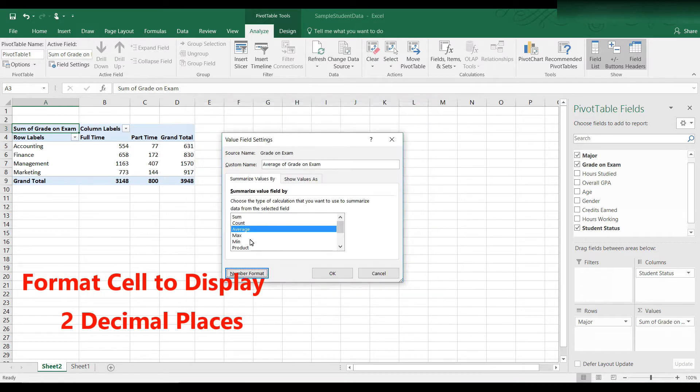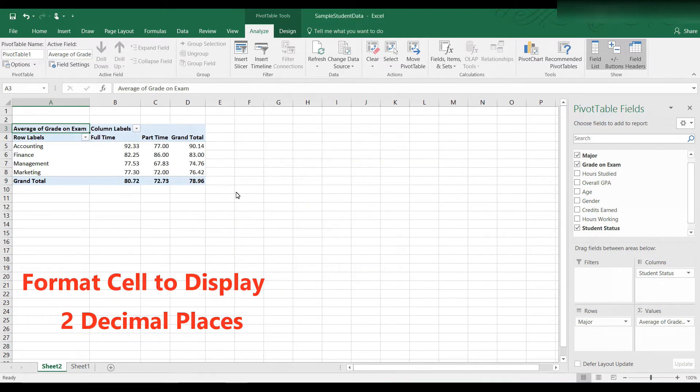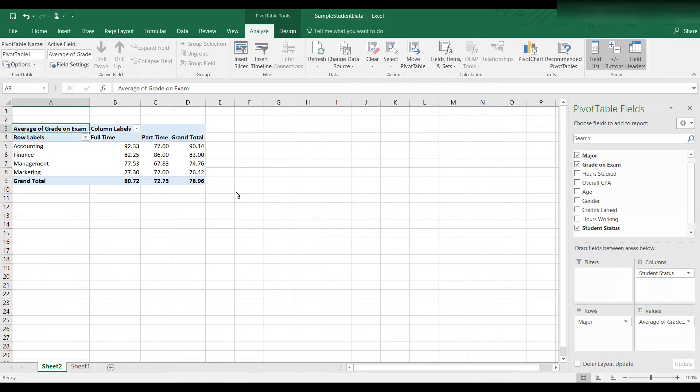Two decimal places is what I would like, and so I'm going to click OK. And now when it computes the average, instead of having a floating decimal point, it will give it to me to two decimal places. So now you can see the overall grade average across all the majors is 78.96.